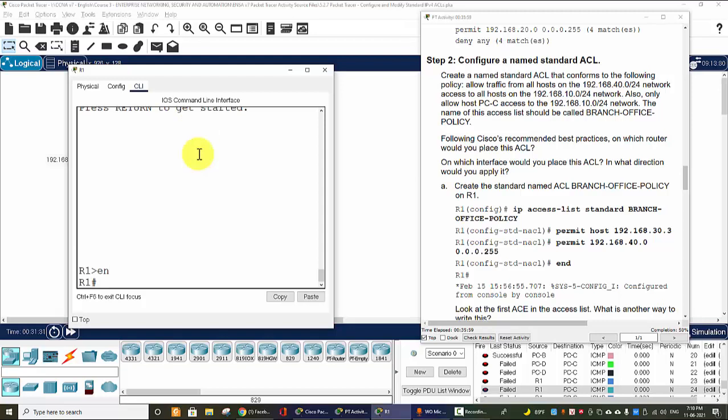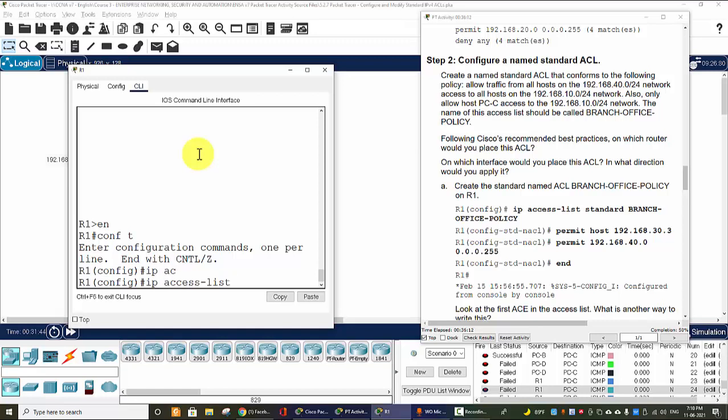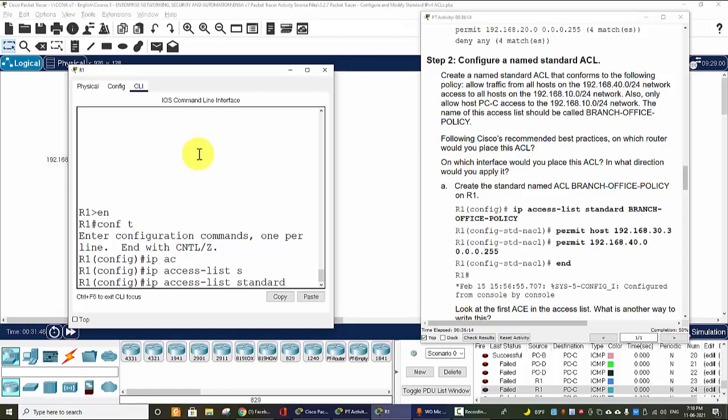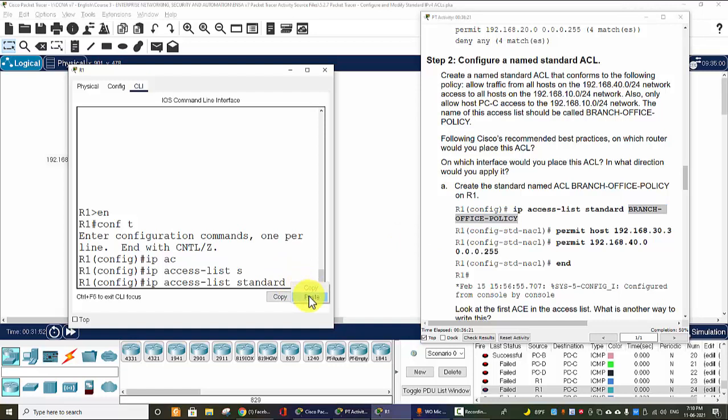Because the destination is the 10 network, so we should create the ACL on Router 1 and apply that ACL in the outbound direction on the Gigabit 0/0/0 on this router. So now I enter Router 1.